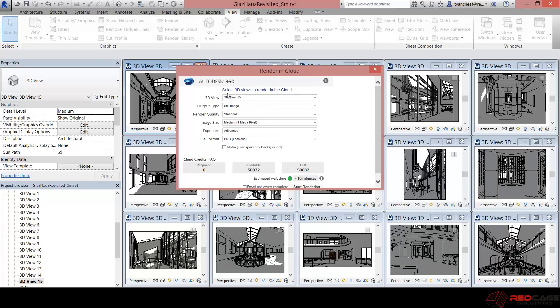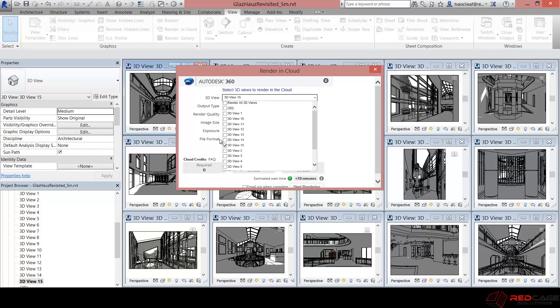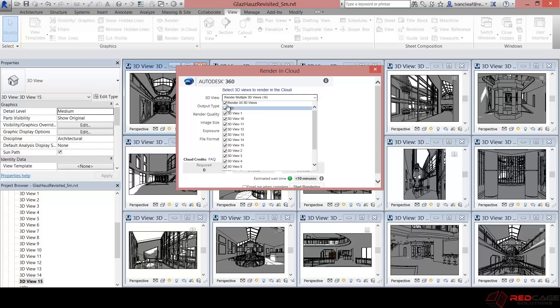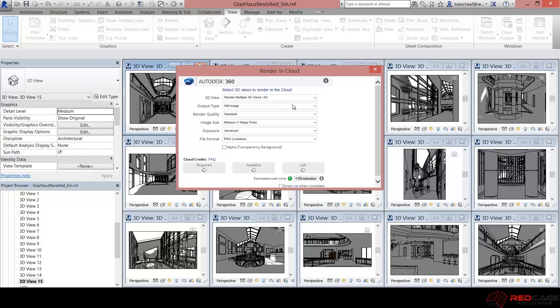So the first thing that it does is it asks you which views you would like to do. So right now my active view is view 15. If I want to do all of these as I do, I just click on render all 3D views. So now that I've chosen which views I want, I decide what type of output style I would like.